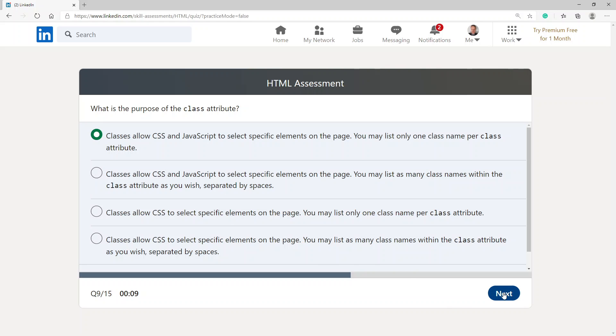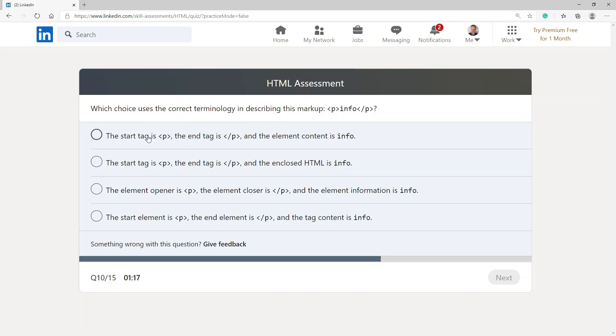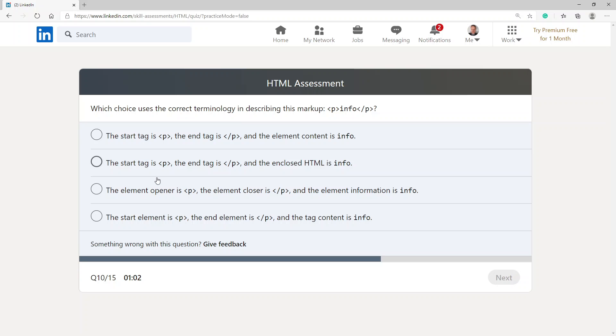Which choice uses the correct terminology in describing this markup: paragraph info paragraph. The start tag is P and the end tag is forward slash P and the element content is info. Start tag is P, the end tag is forward slash P and closed HTML is the element. The element is P.